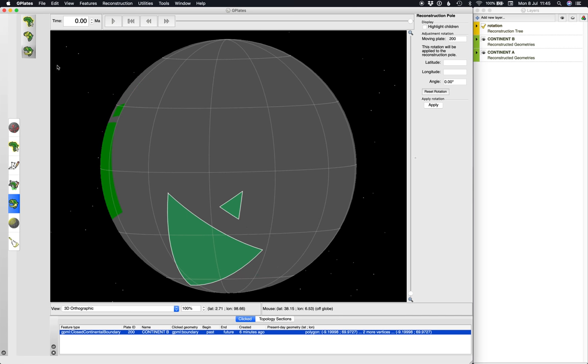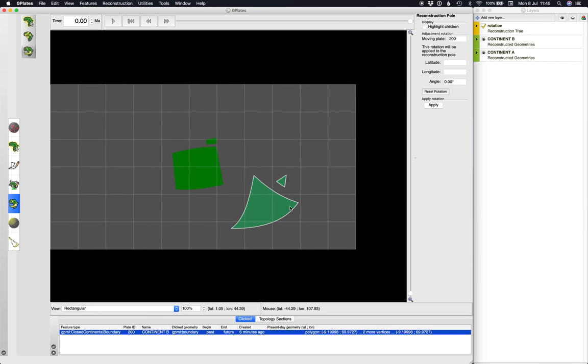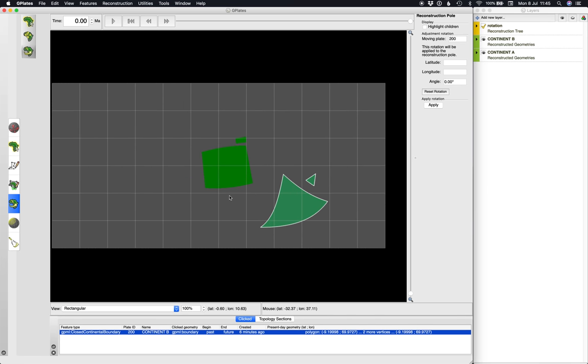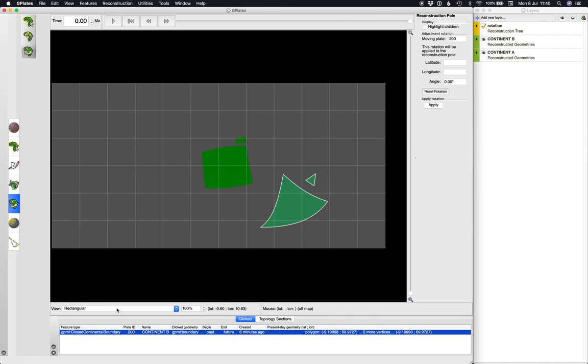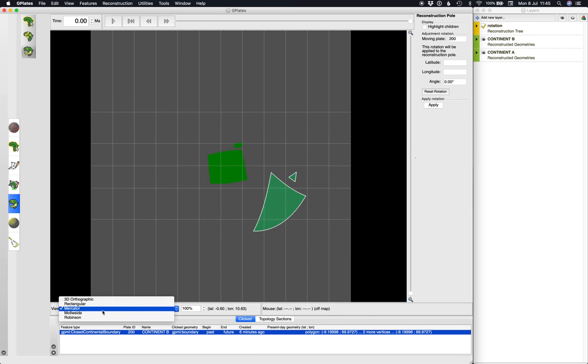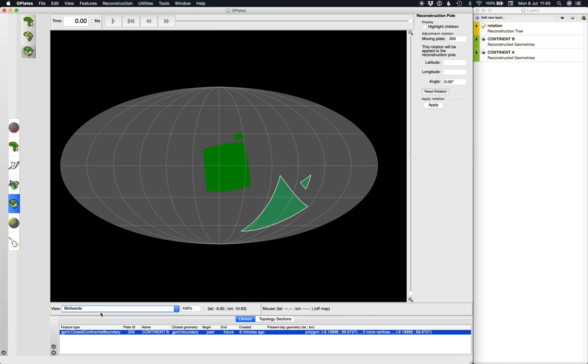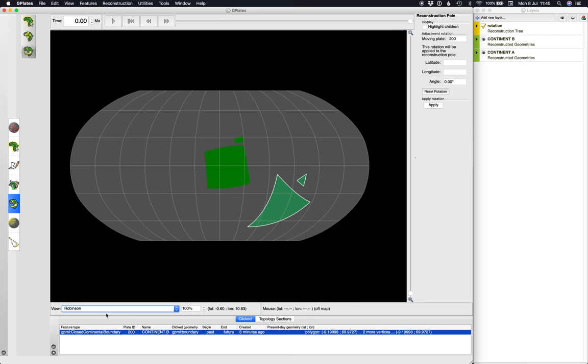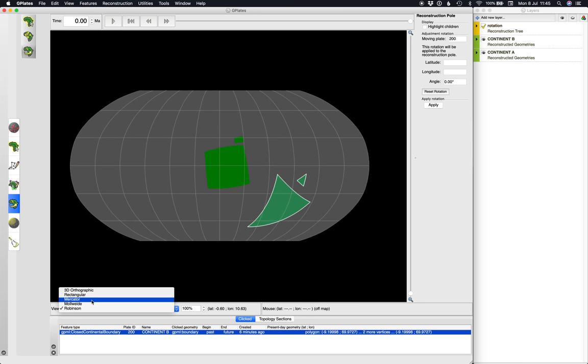So if you've done everything correctly, you should get an animation from 200 million years ago to present which looks a little bit like this. Stunning. And as always you can go look at it in different projections. I can go look at it in rectangular or Mercator or Molhuide, I don't know how it's pronounced, or Robinson or whatever.